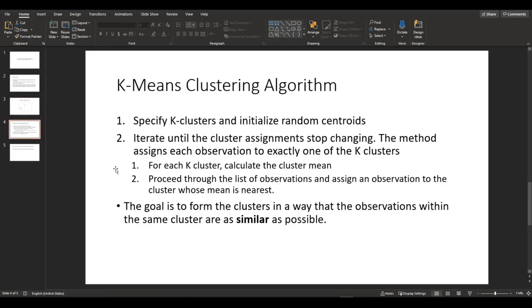So how does K-means clustering work? First, you need to specify the number of clusters and it randomly selects the centroid. Then it iterates until the cluster assignment stops changing.